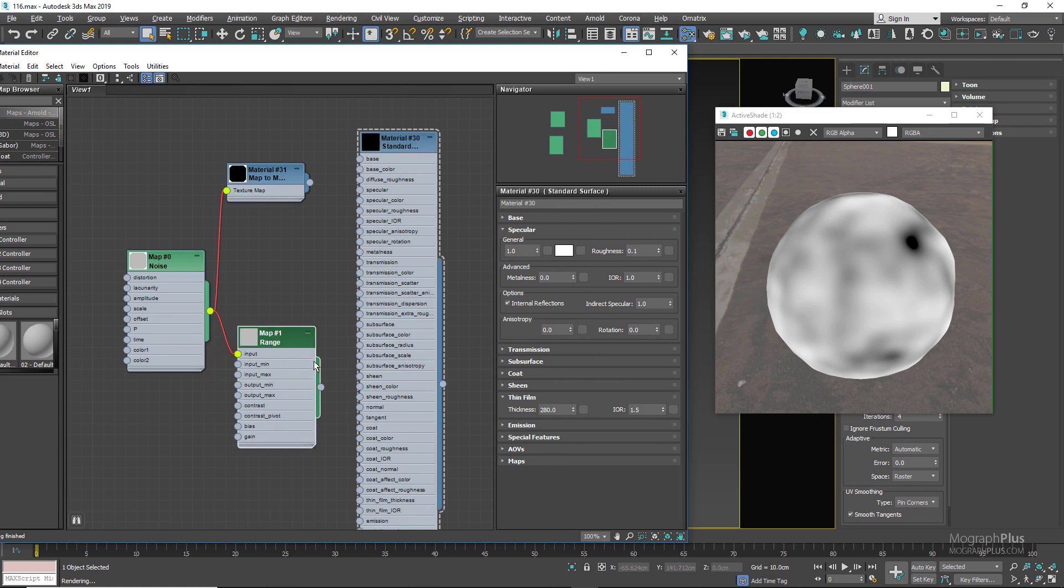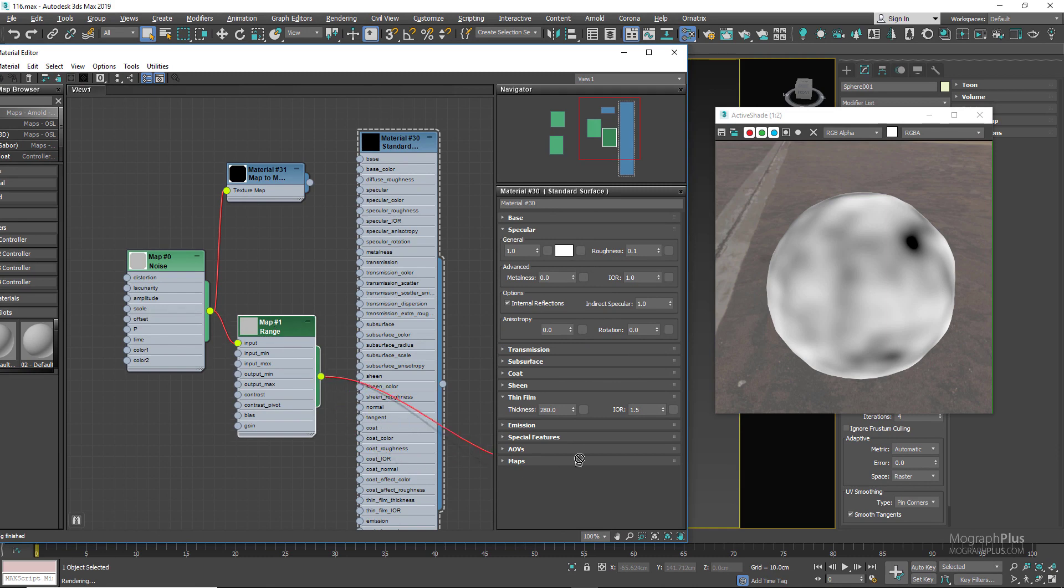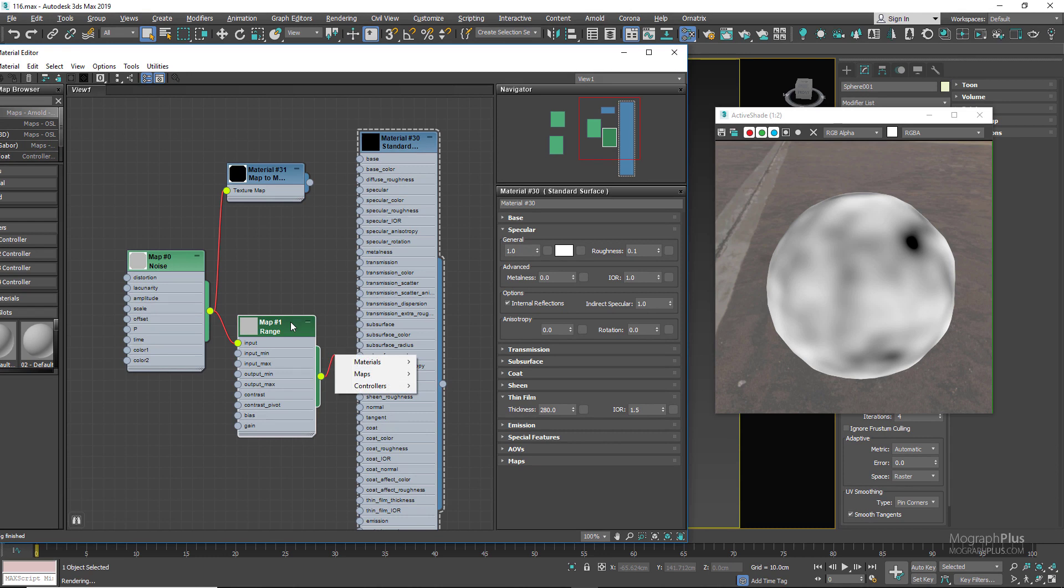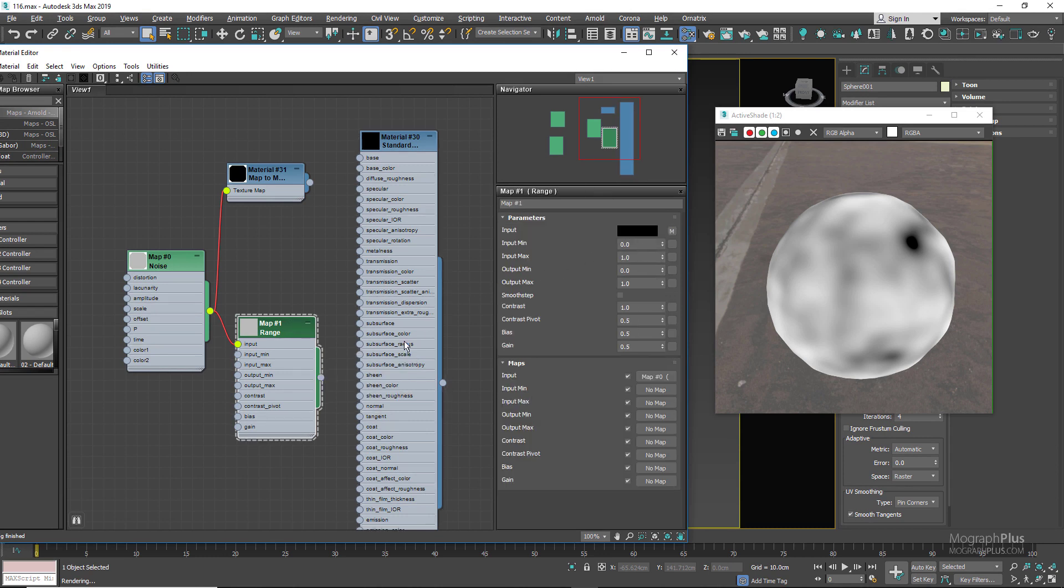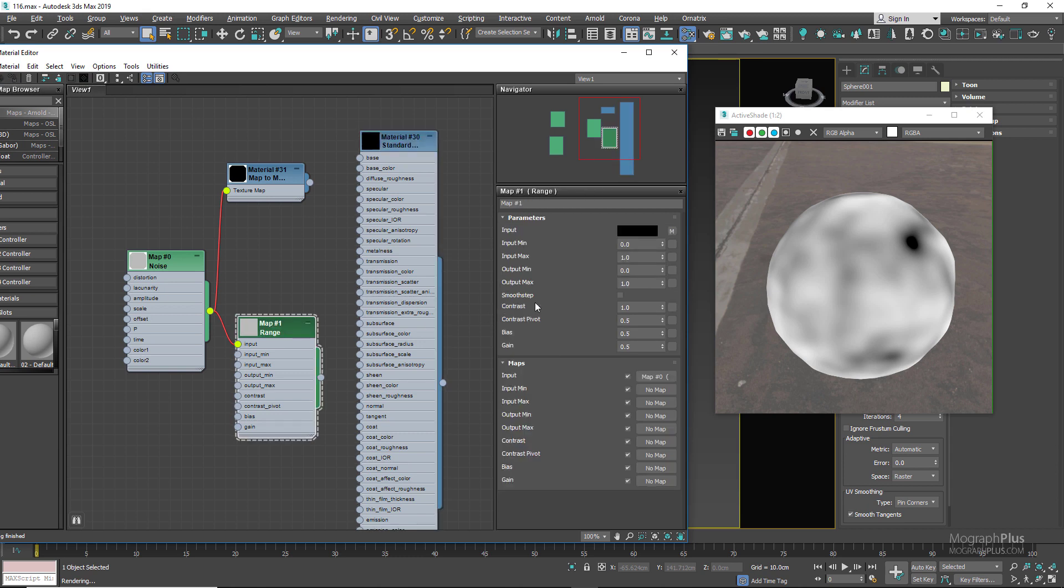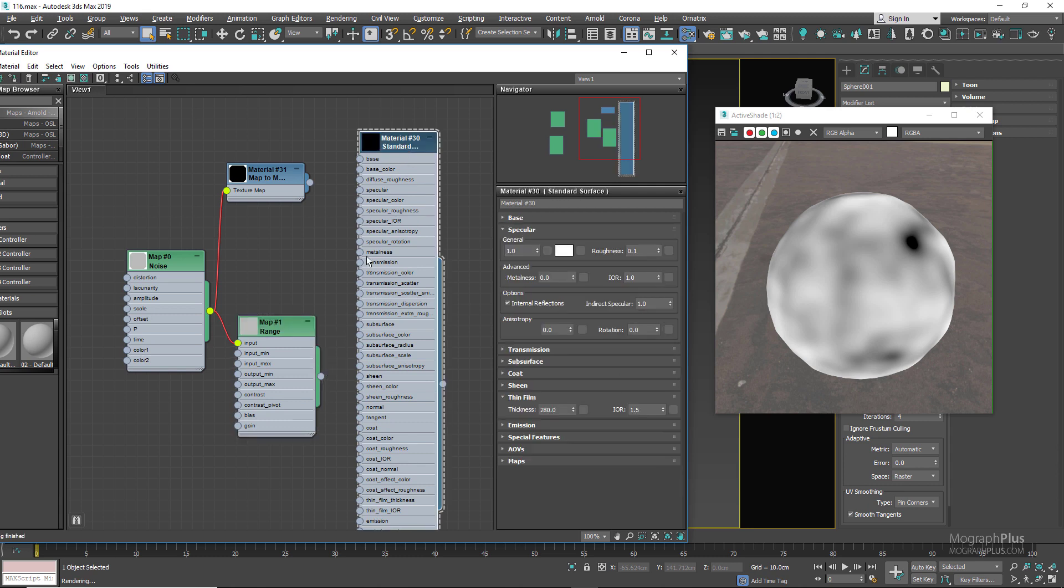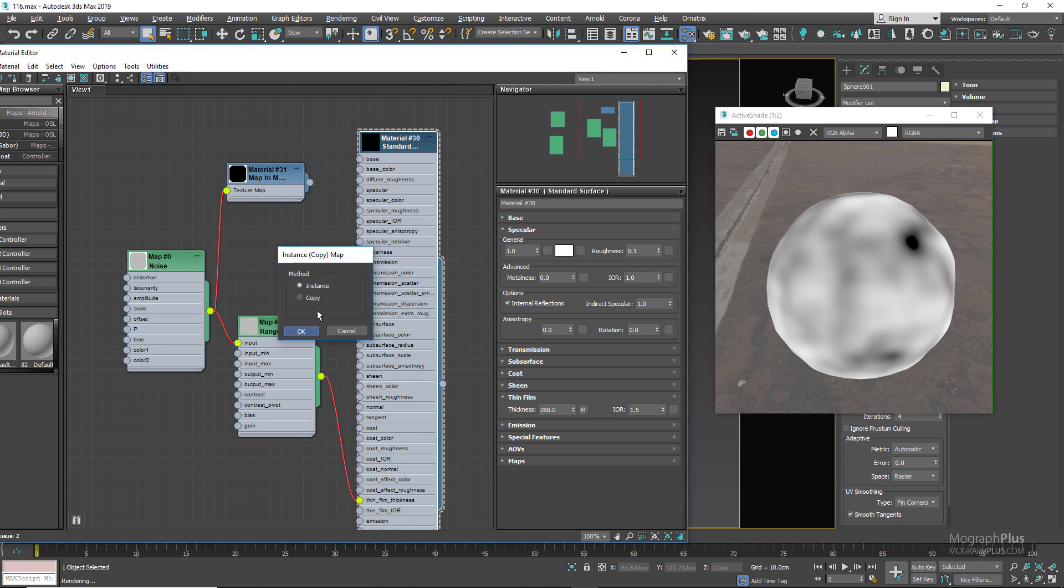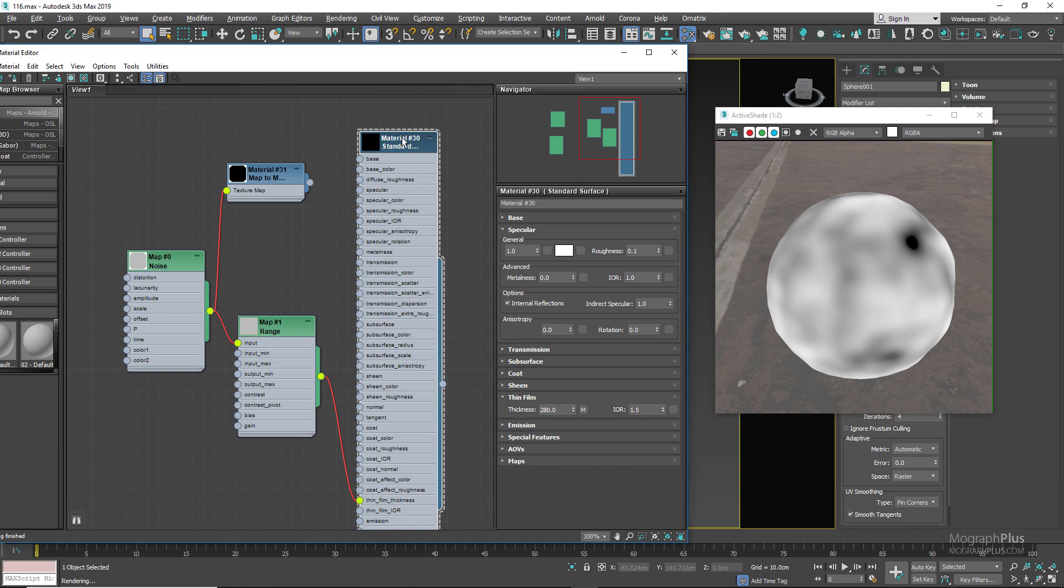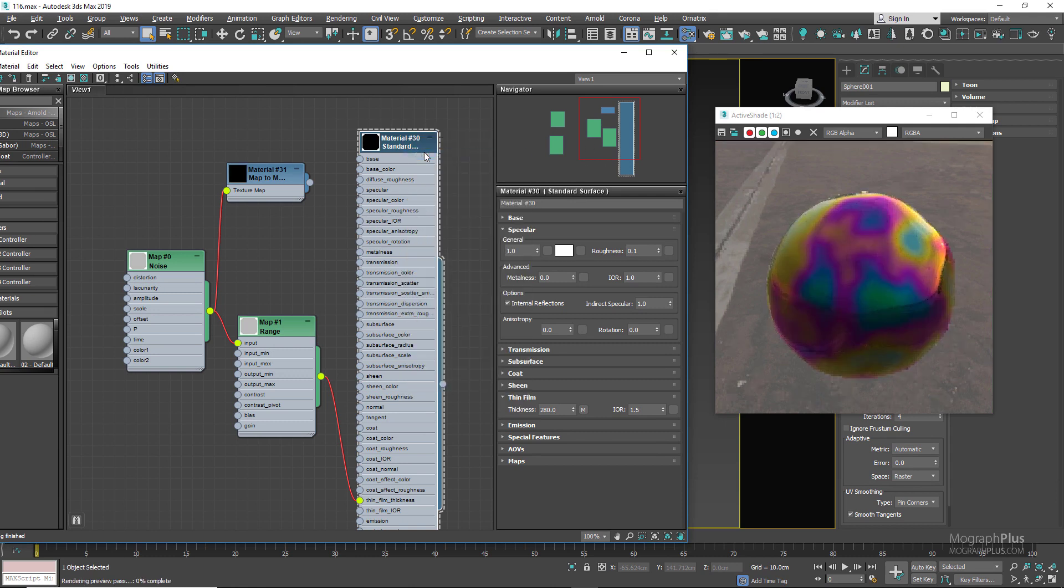And connect the output of the noise to the input of the range. Now in the range node, the inputs min and max are obviously 0 to 1 which is coming from our noise node, and we want to adjust that range to let's say 280 and 500. So let's type in those values in the outputs min and max. Now connect the output of the range node to the thin film thickness value, and now assign the standard surface shader again.